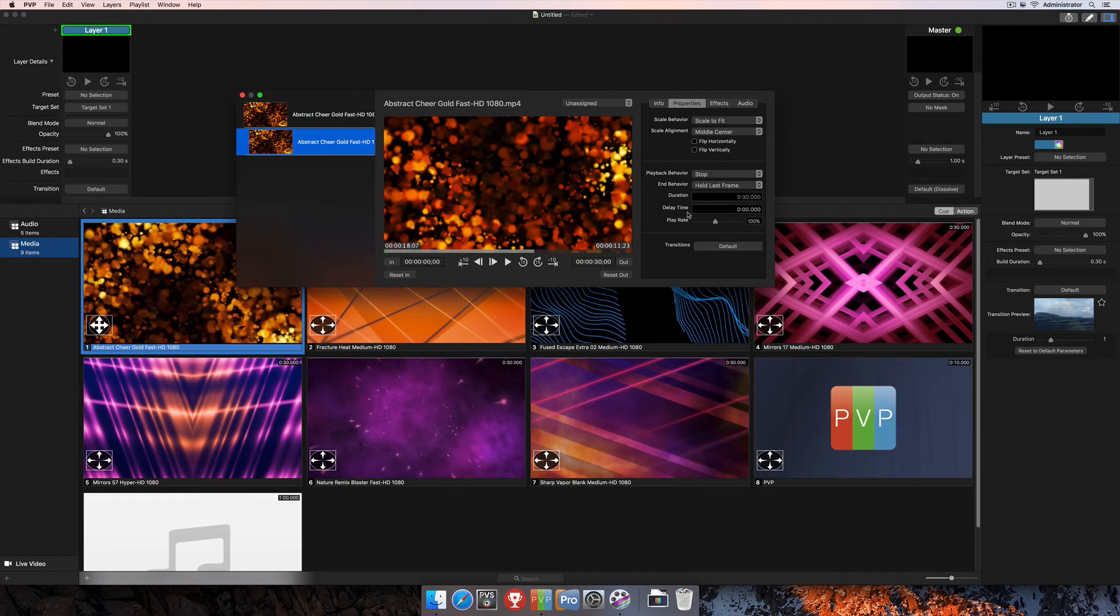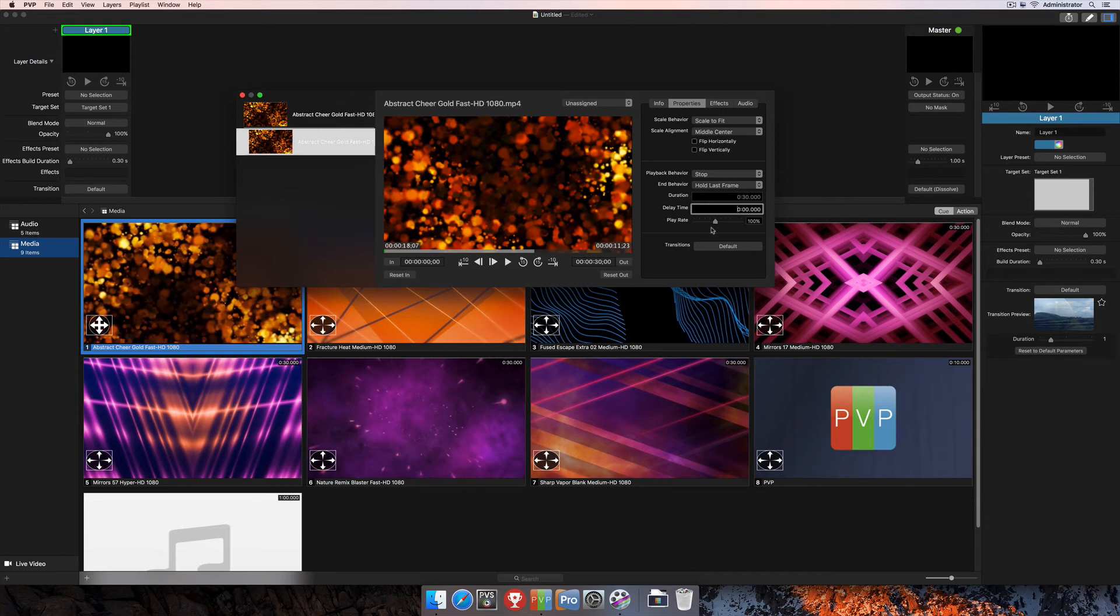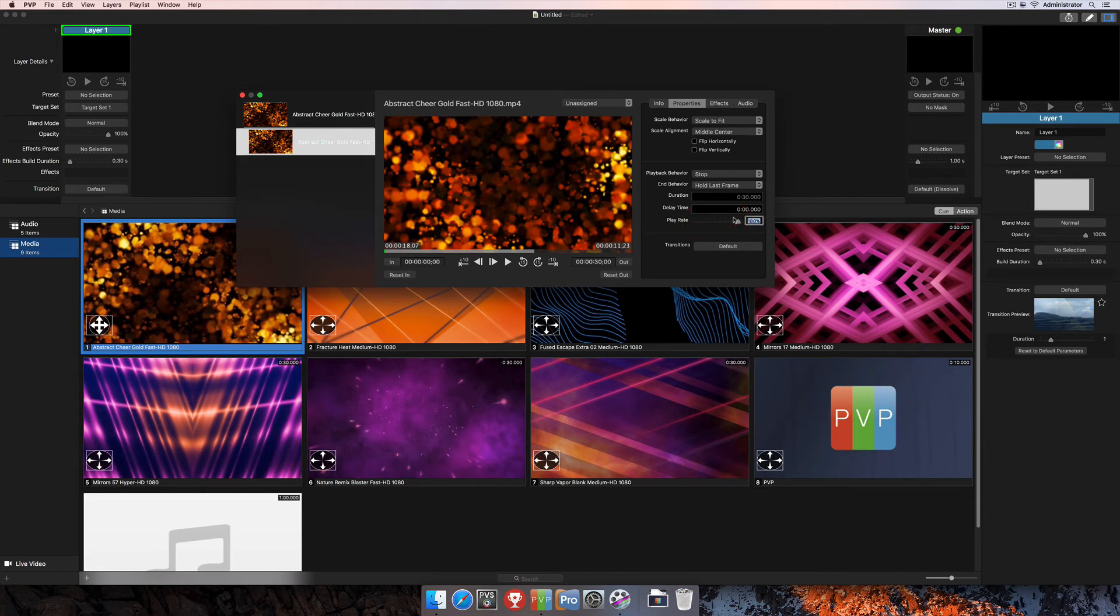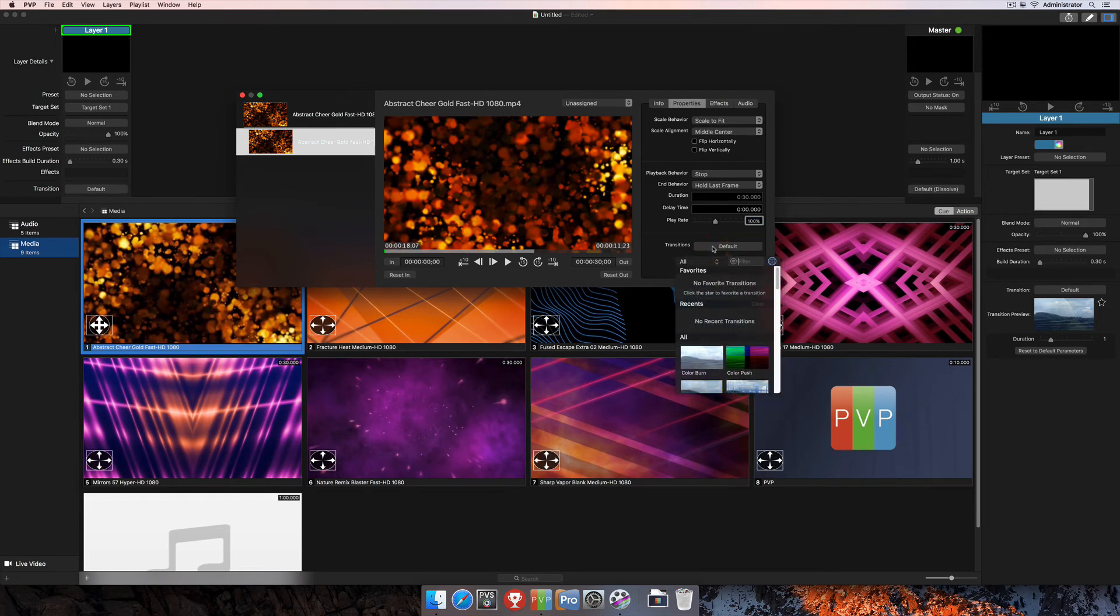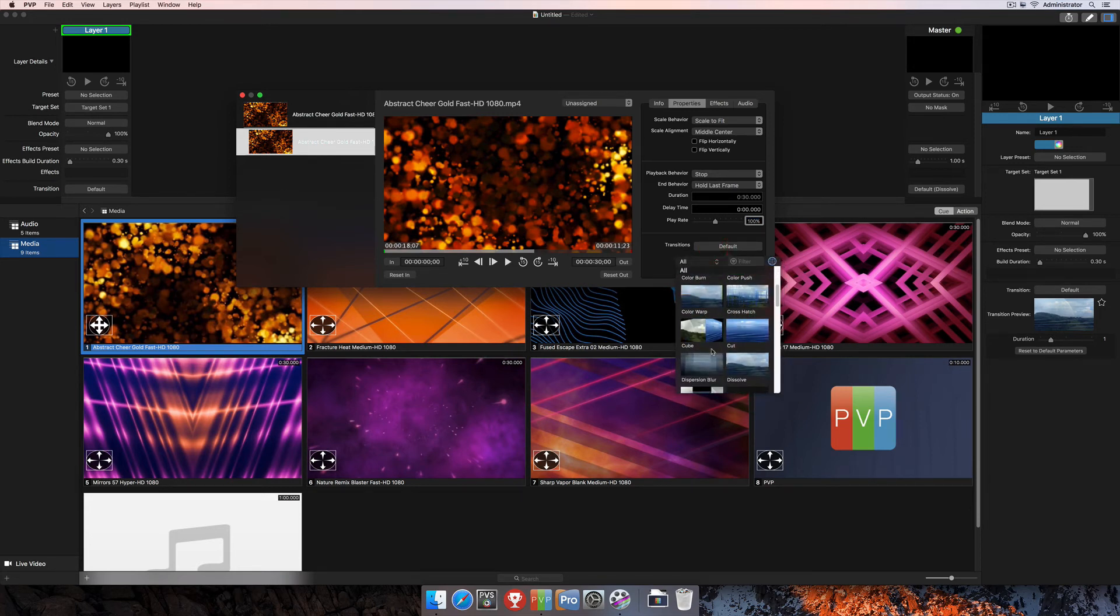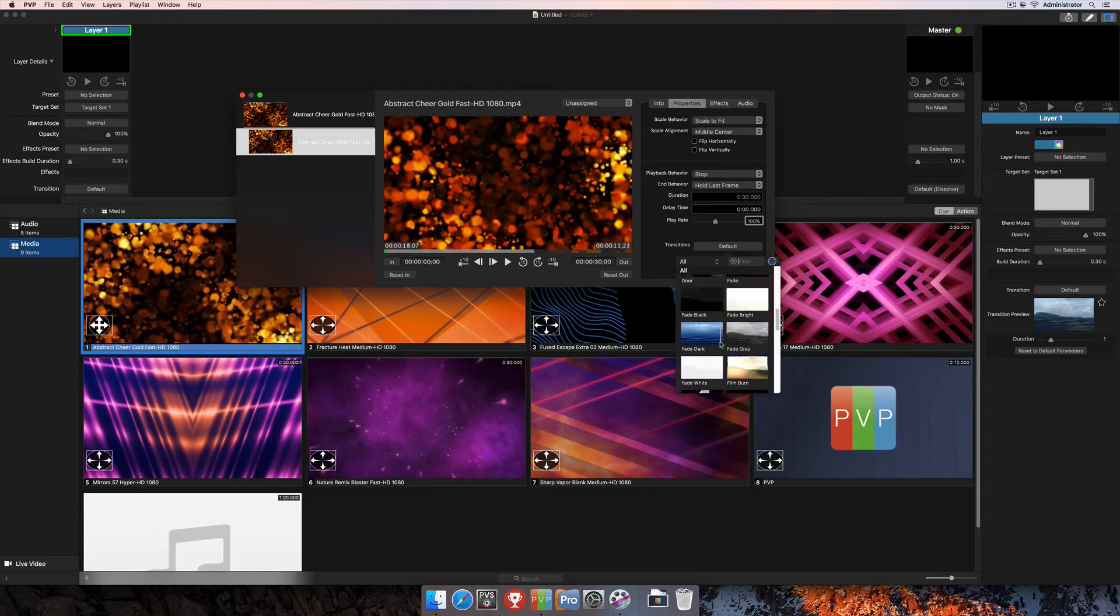Your next option is Delay Time. So if you want to trigger this clip but then have it wait a particular amount of time before it actually plays out, you can enter a time there. And then you have the Play Rate, which is just how fast or slow the clip is going to play back. Right now it's at 100%. You can change it to something slower if you want that clip to slow down, or you can make it something faster if you want it to speed up. You can also type numbers here in that field to make that happen as well. And finally is the transition for the specific clip, and so you can click here and then select a specific transition. I'm going to leave it on default, which is currently just a fade in.